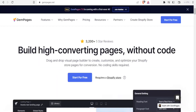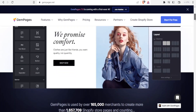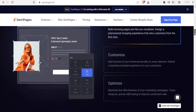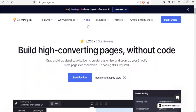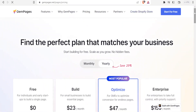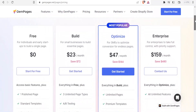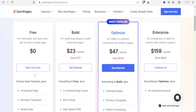The next one is GemPages. GemPages builds high-converting pages without code, just like the other two we've discussed. When you open GemPages you can form rows, add headings, add images — this is essentially what you get. For pricing, the free version is for individuals and early startups to build a single page, giving you one published page with a standard template and a global style.